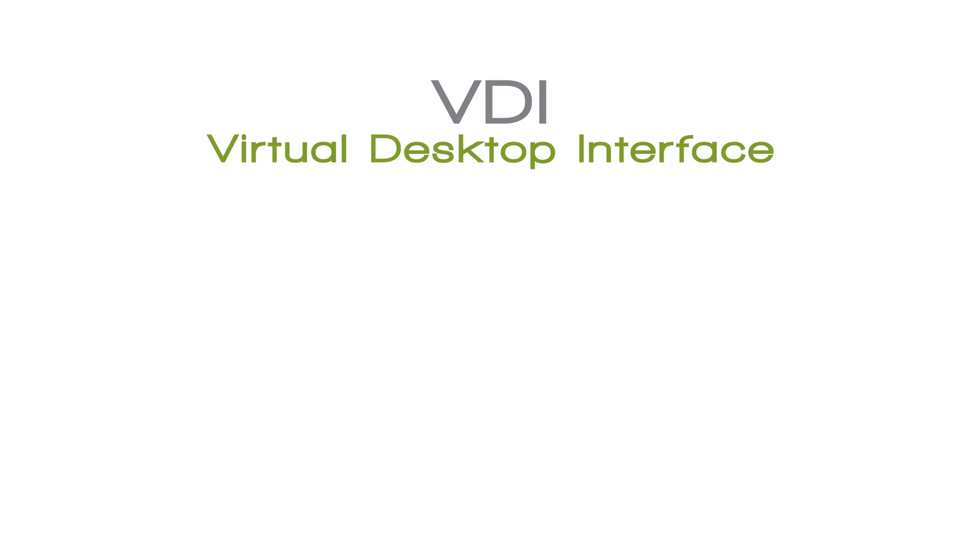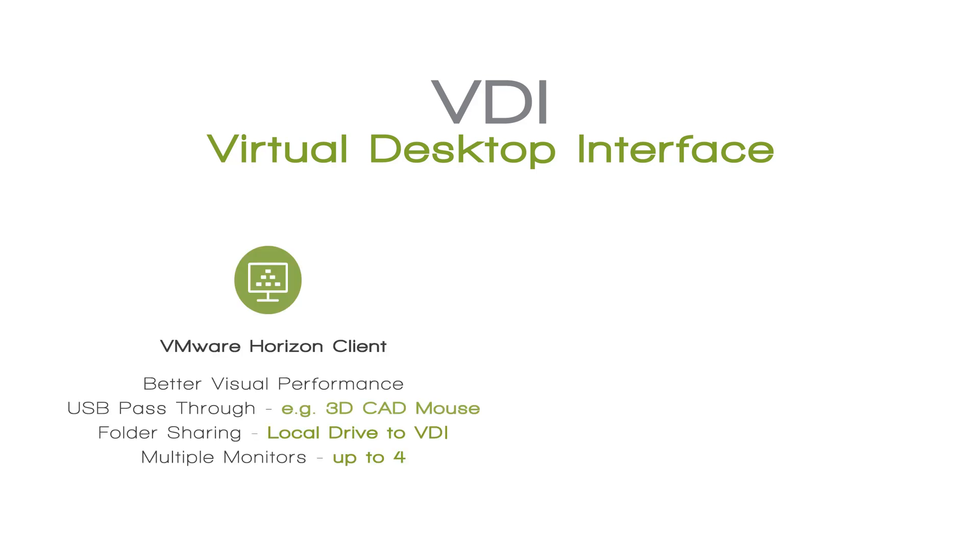Before I show you how to connect to the VDI, I want to talk to you about the two ways in which you connect to the VDI. The first way and our more common way is to use VMware Horizon Client. Let's talk about some of the pros to using VMware Horizon Client.